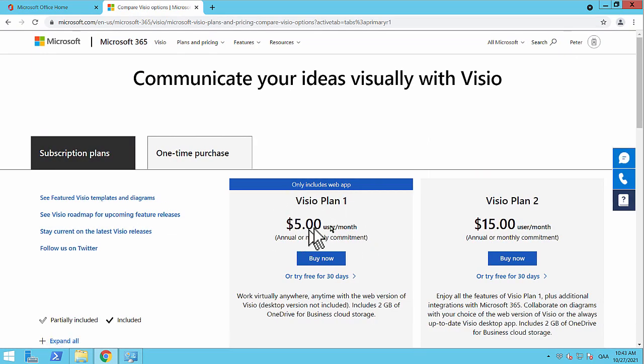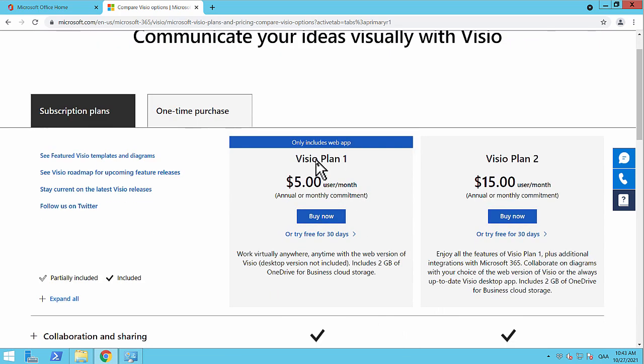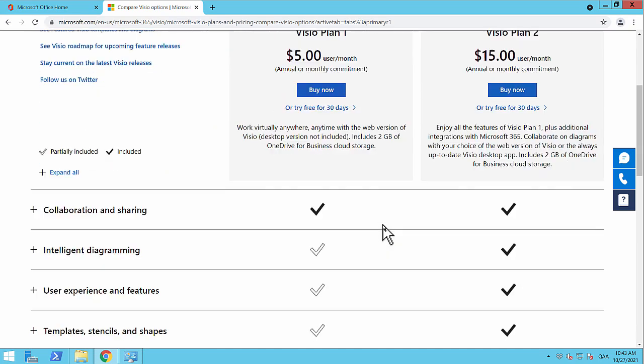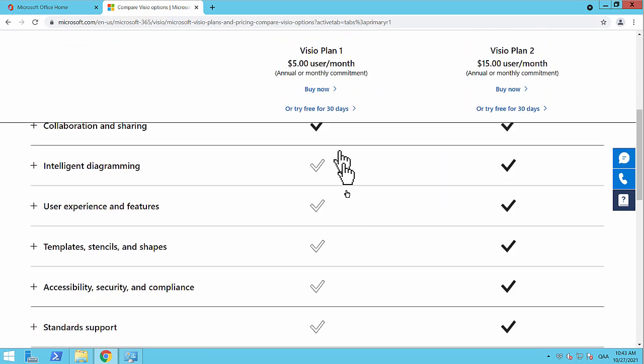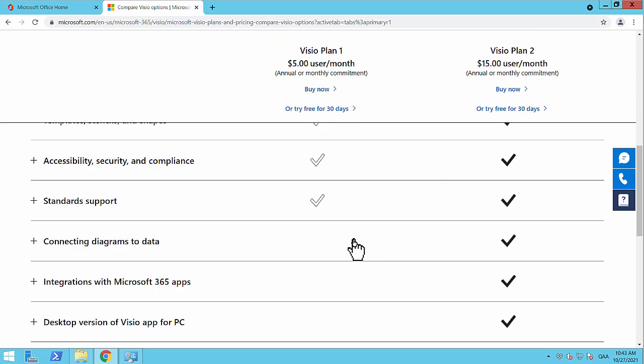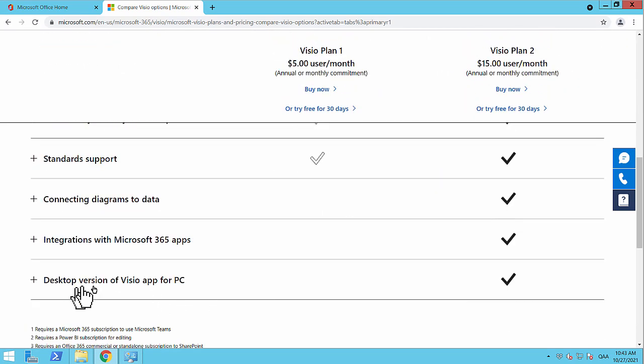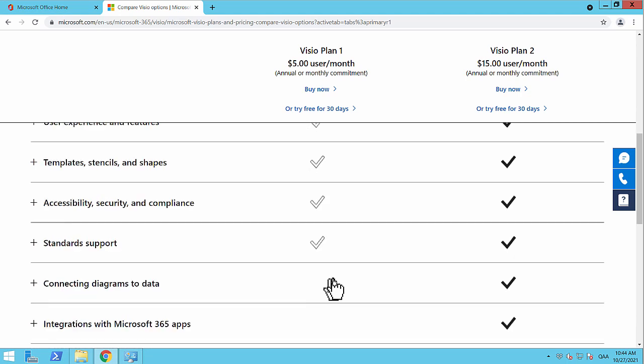As you see, there are two options: the Visio Plan 1 and Visio Plan 2. And the main difference here, there's a lot of differences down here, but the main one, in my opinion at least, is that you get the desktop version of Visio app for your PC.